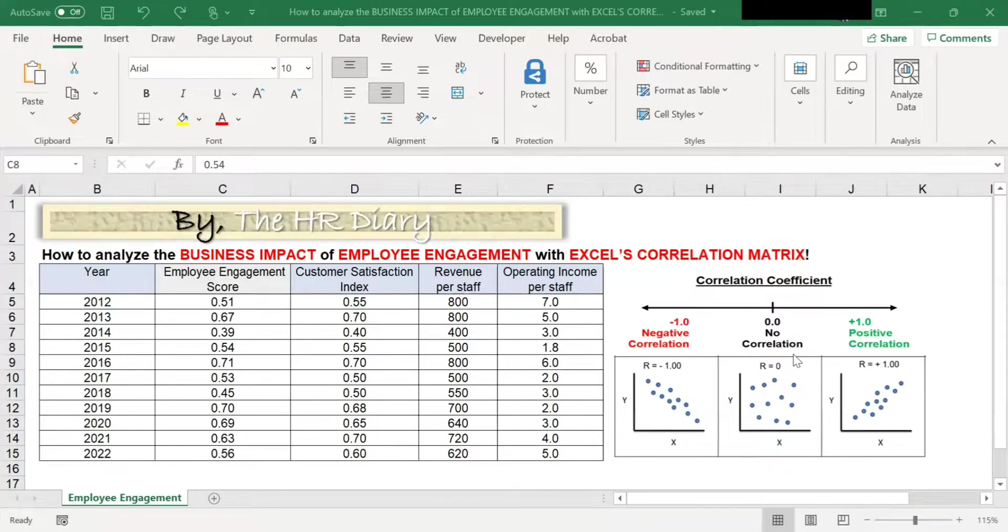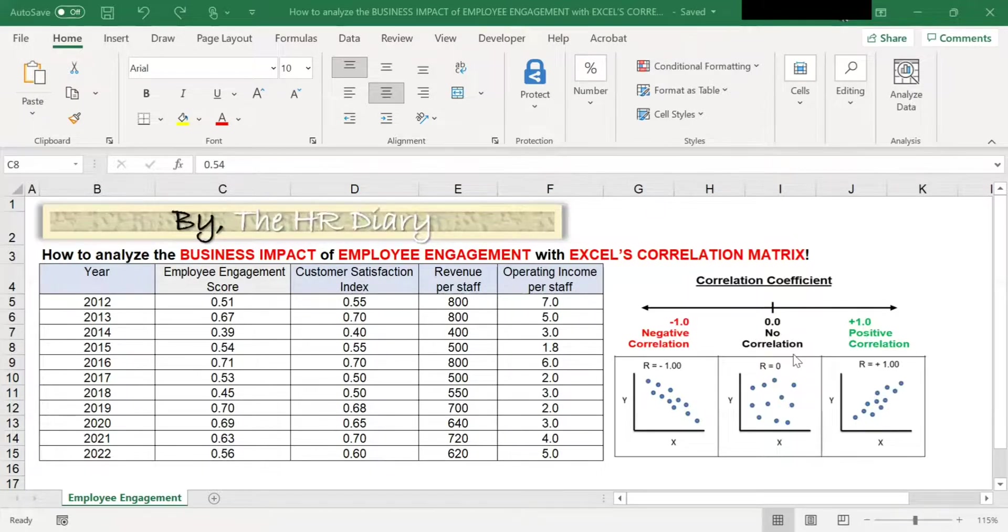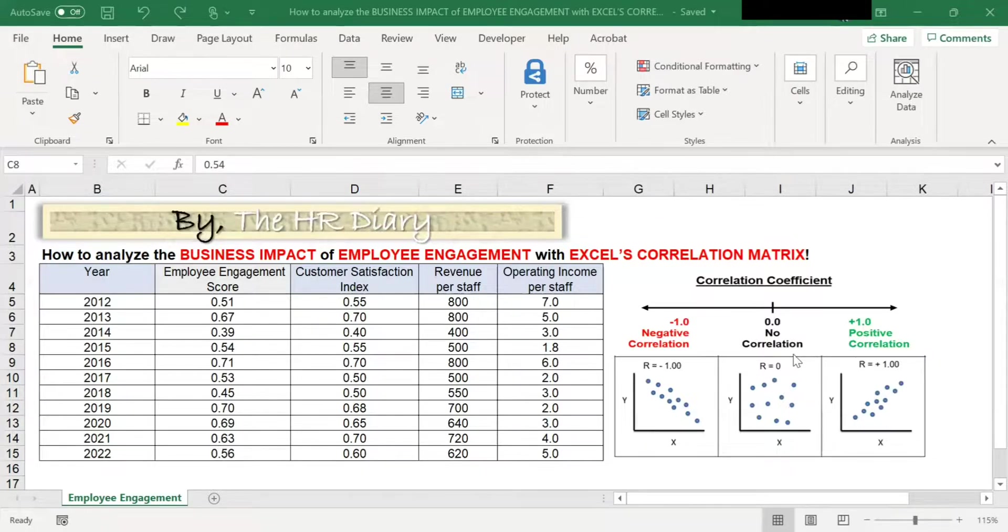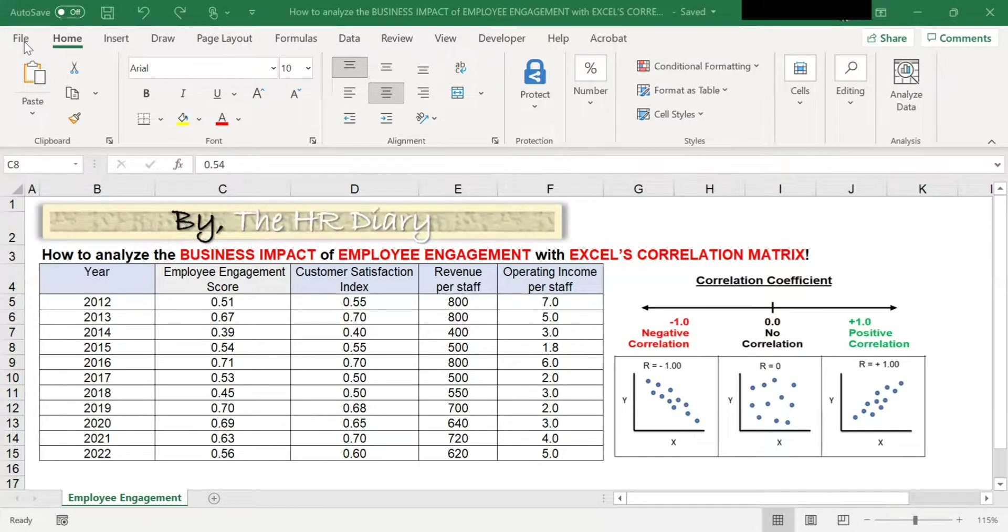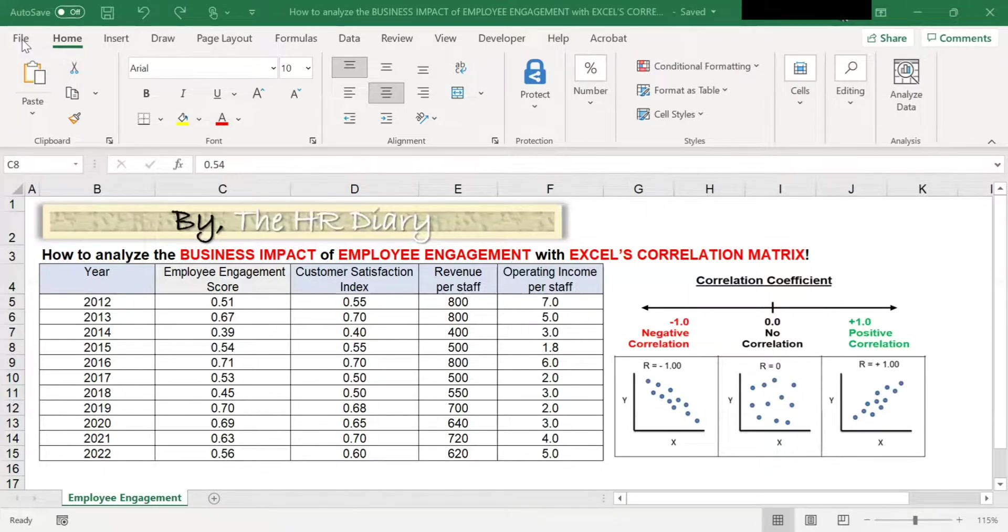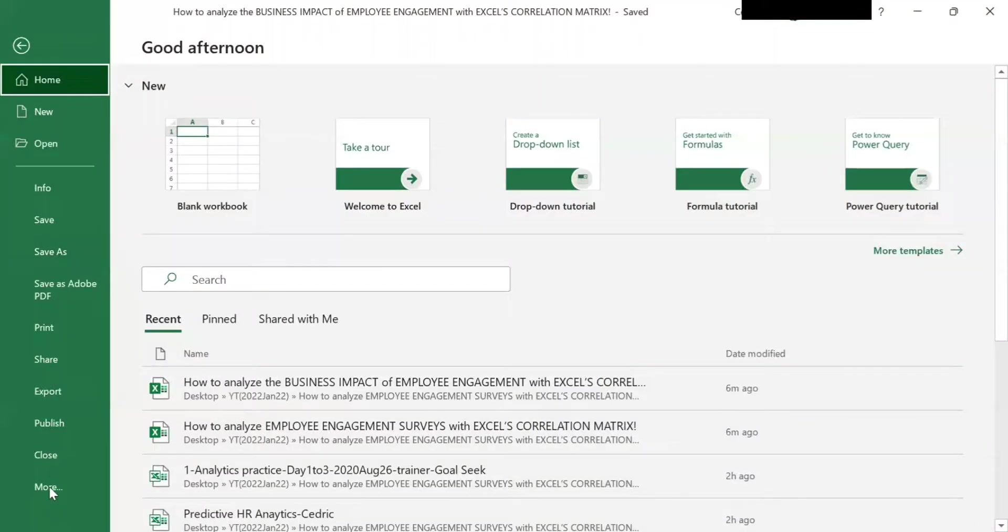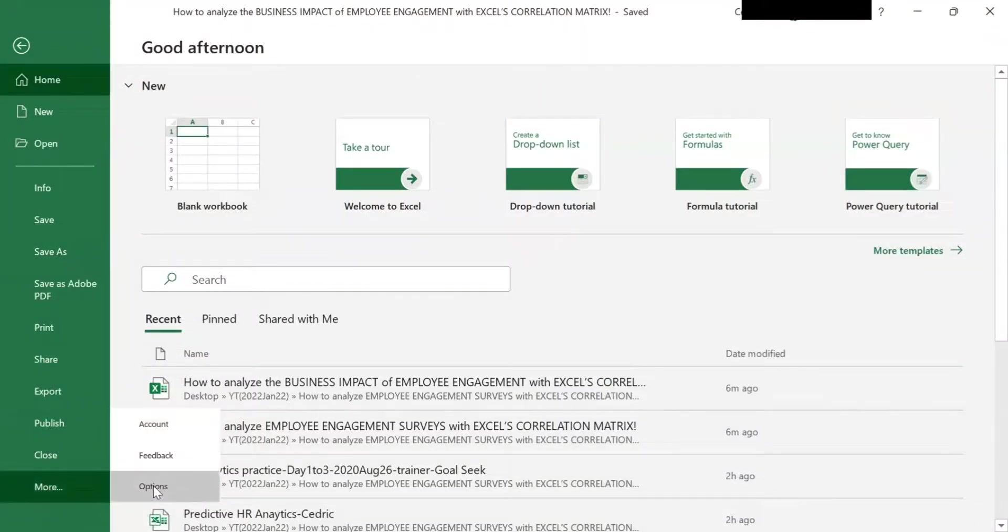To be able to run correlation using Excel, you need to first install Analysis ToolPak, which is an Excel add-in program. To install the Analysis ToolPak add-in, go to the File tab, click on More, and then Options.